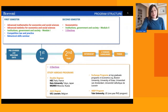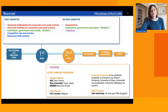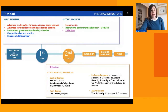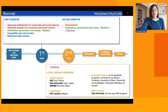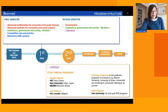During the first year, students also take a course called Institutions, Government and Society, which is divided into two modules. In the first semester, module one introduces students to research design methods — how to formulate meaningful empirical research questions, how to answer them, which type of study to conduct, how to collect data, and which type of statistical analysis to apply.